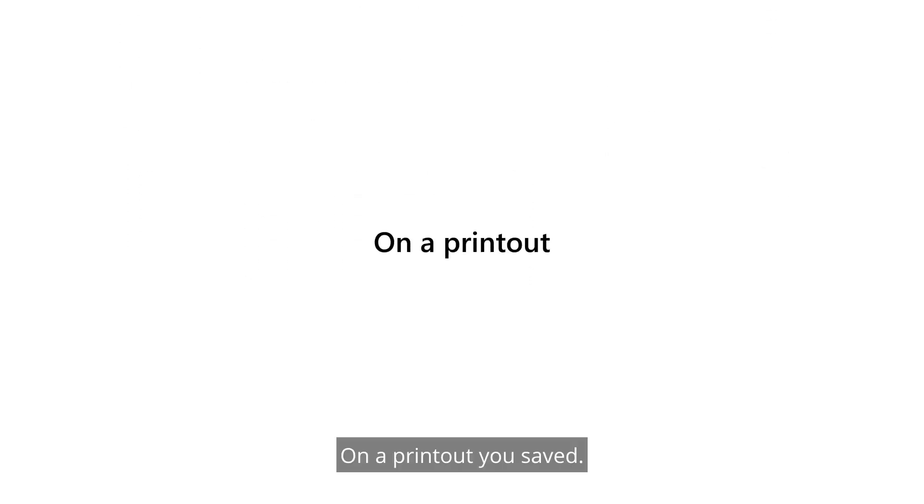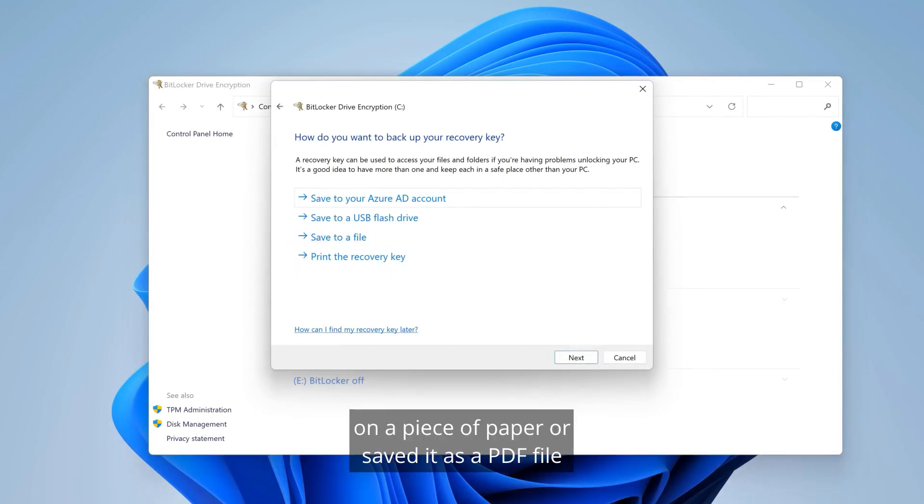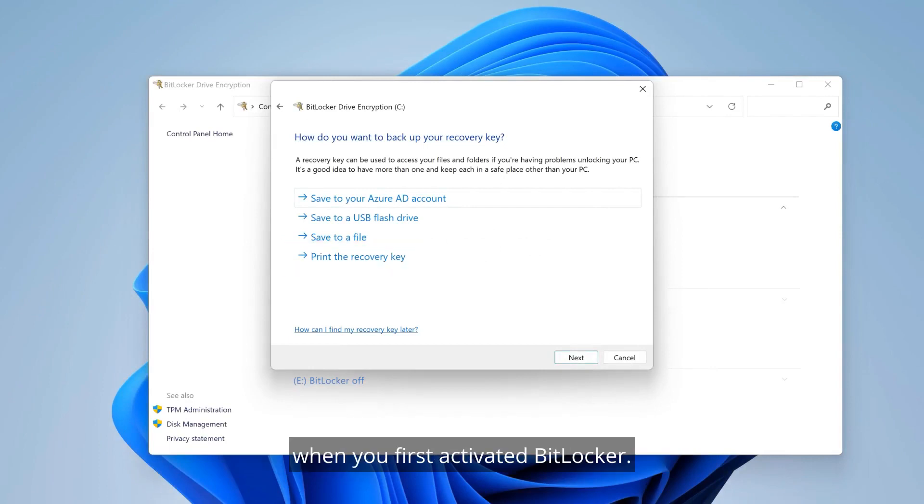On a printout you saved, you might have printed your recovery key on a piece of paper or saved it as a PDF file when you first activated BitLocker.